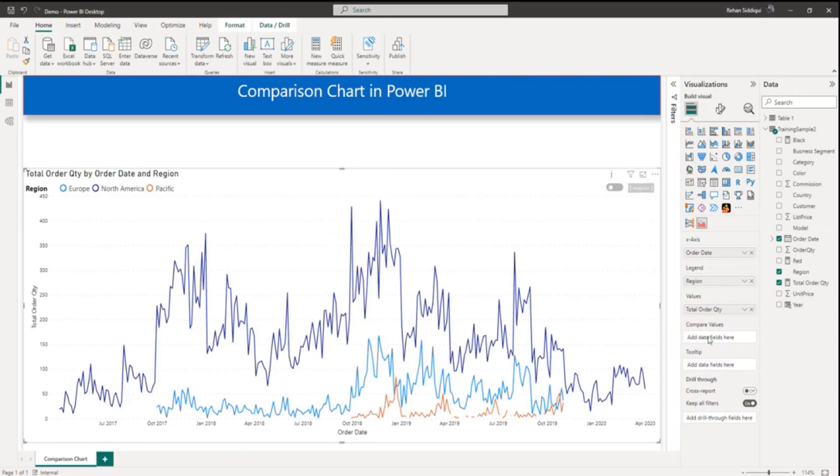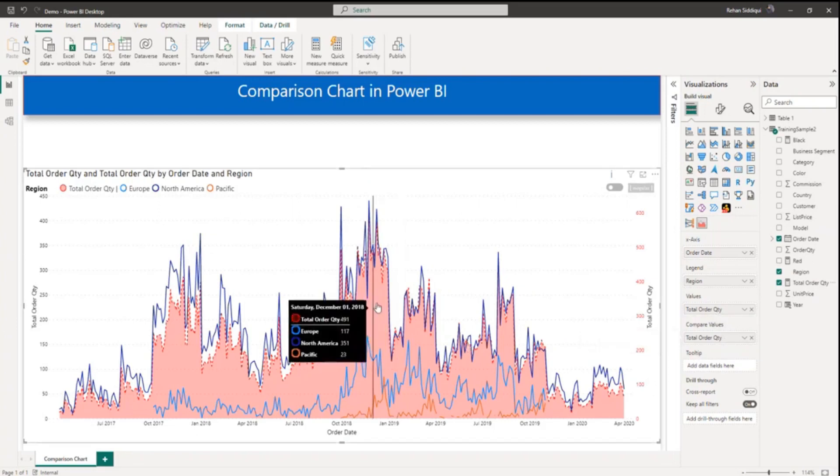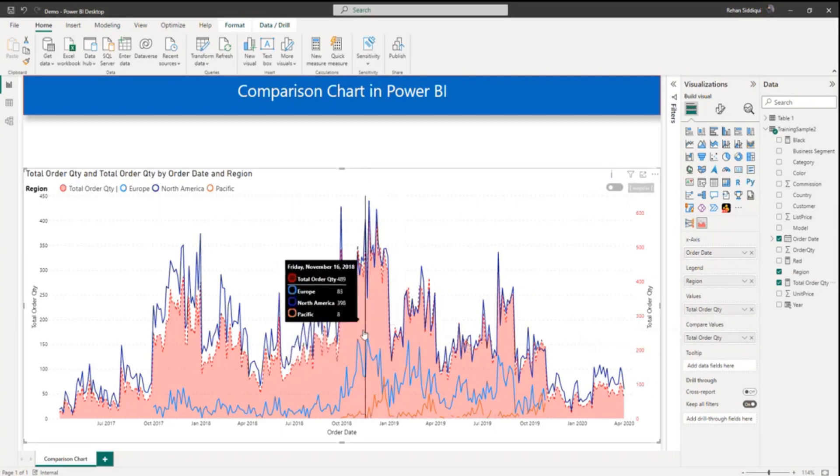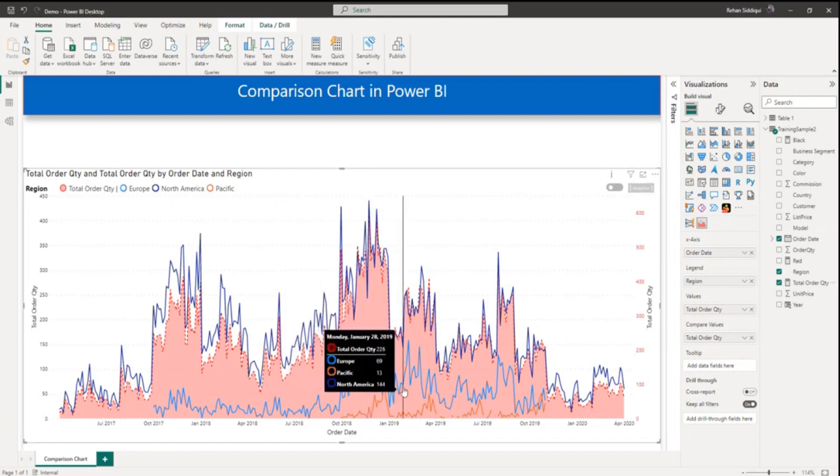Now here you can see compare values. So in compare values option I will add again total order quantity. You can see the pink color area. This is total order quantity. And the line is a region.